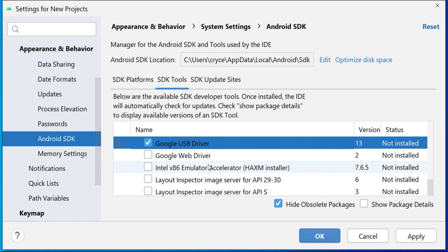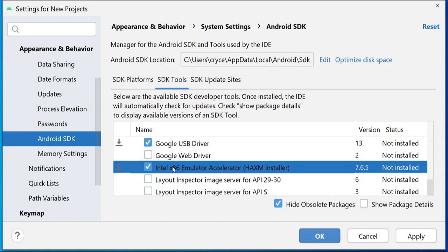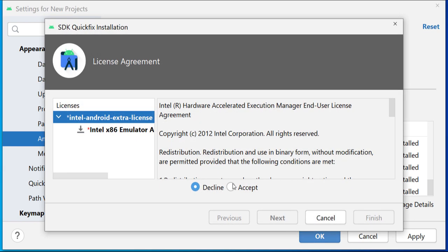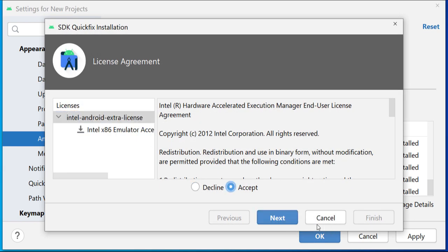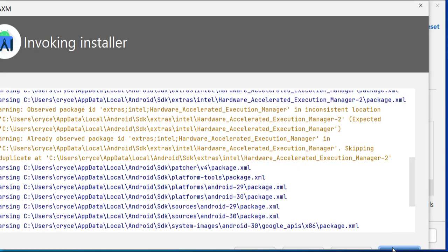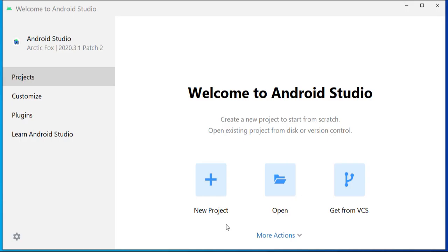Let's click that and confirm that we want this to install. We accept the license and it should be pretty fast. Click Finish. Now that we are done there, we can go ahead and run our Doctor command again.